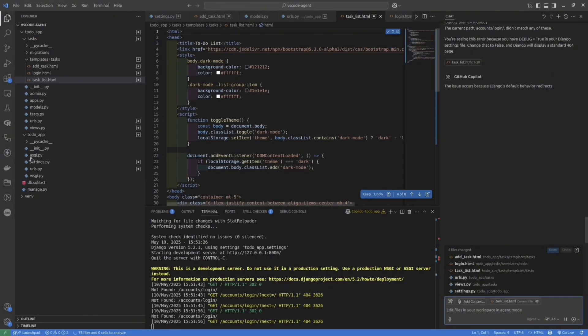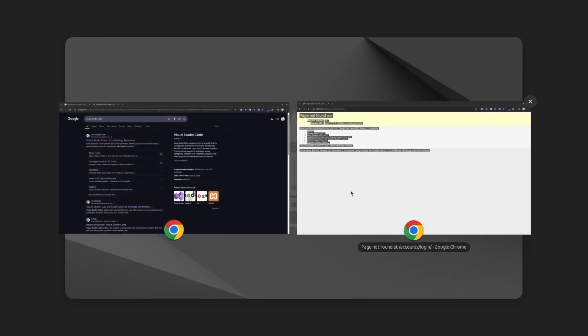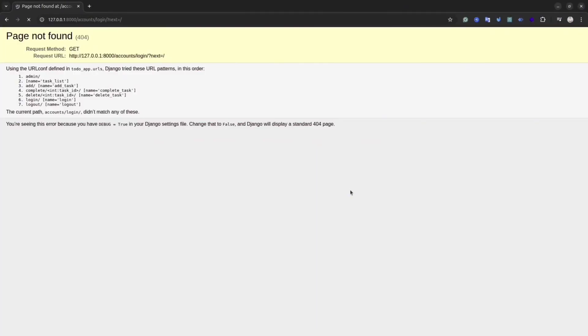For instance, I'll copy all of this error message and paste it inside the chat. Okay, seems the agent can identify the issue and fix it.